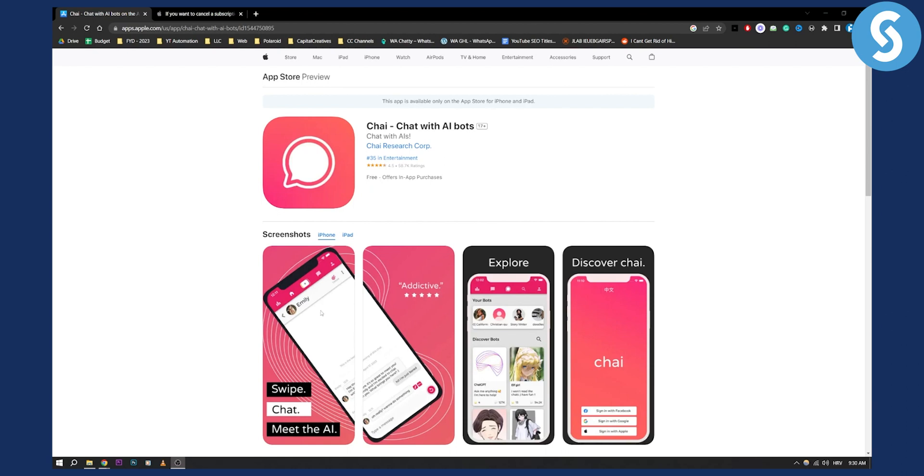Chai is available on iPhone, that means you will have to directly manage your subscriptions through your iPhone. As you can see, the app is available only for the App Store. This is only available for the iPhone.